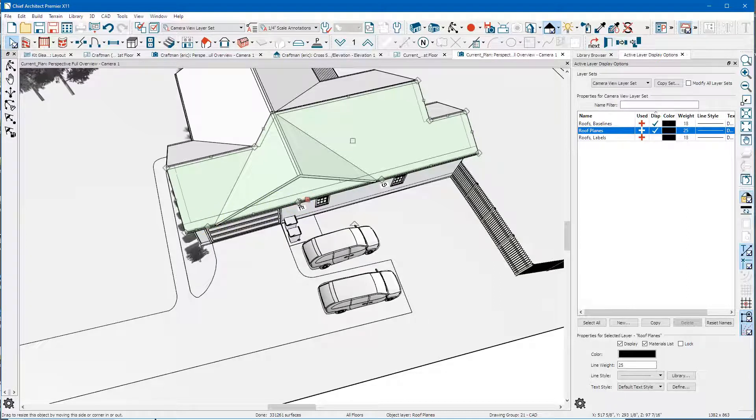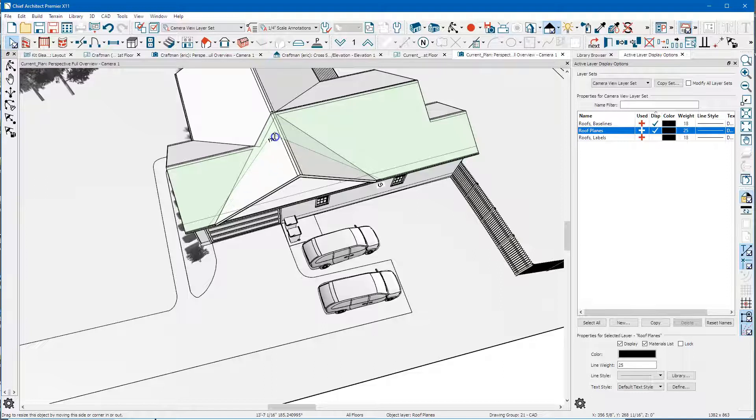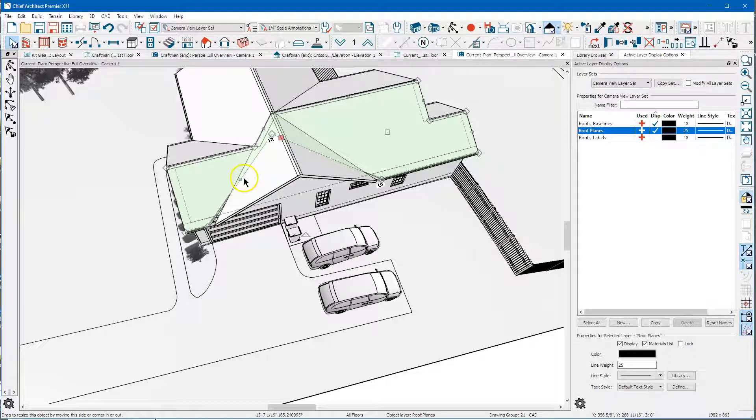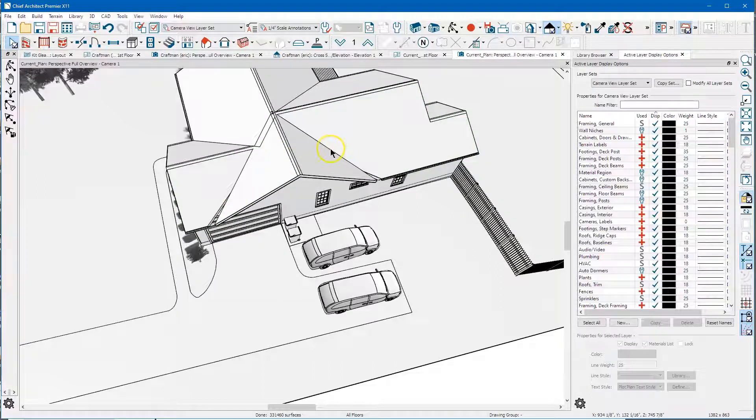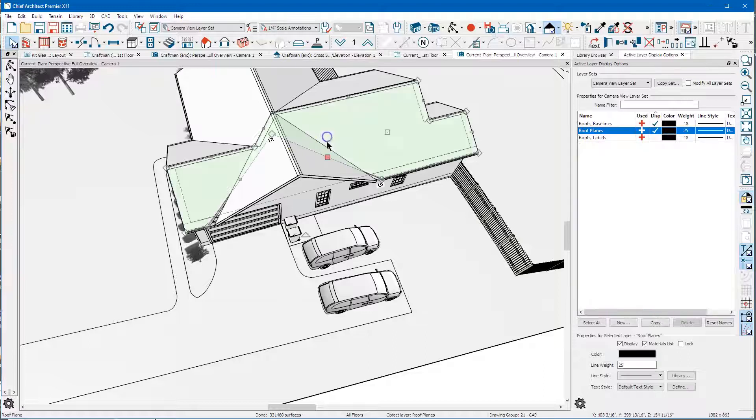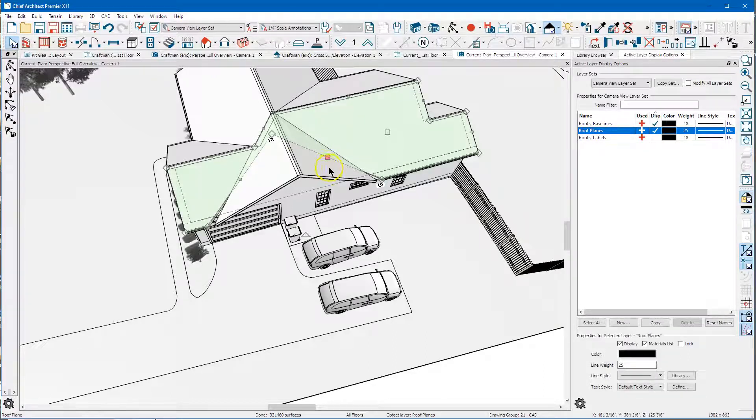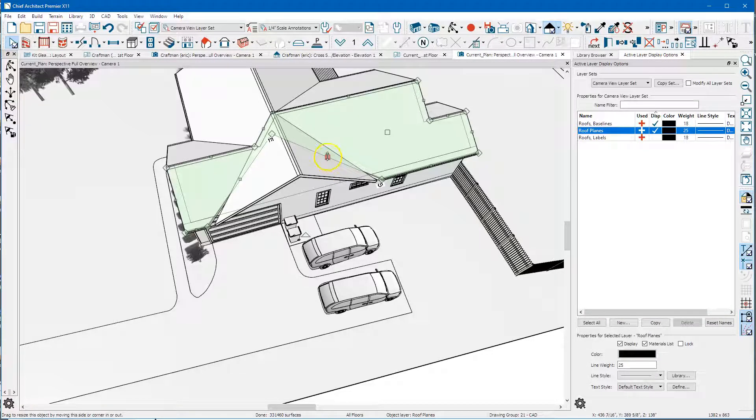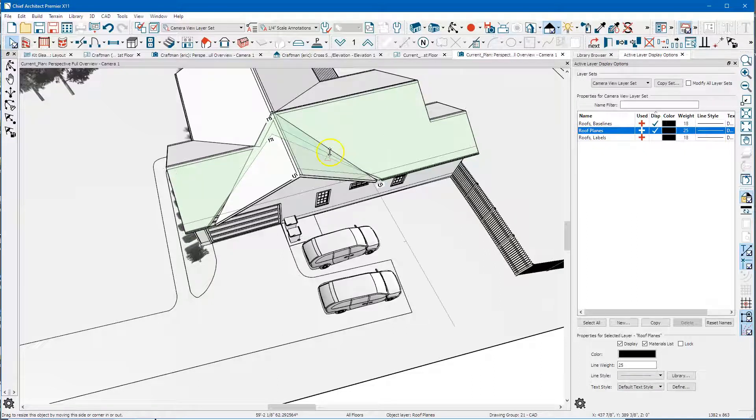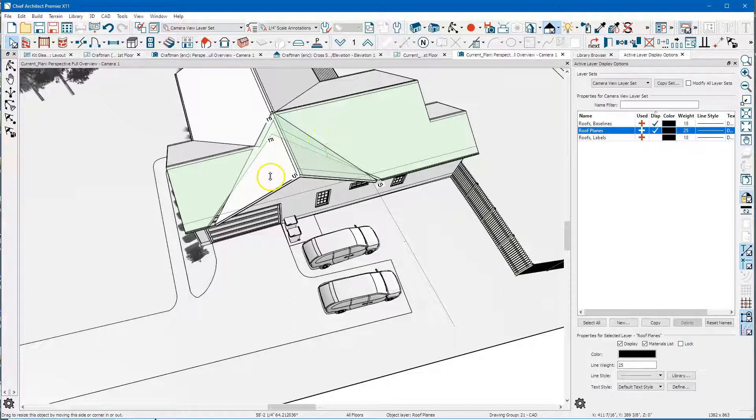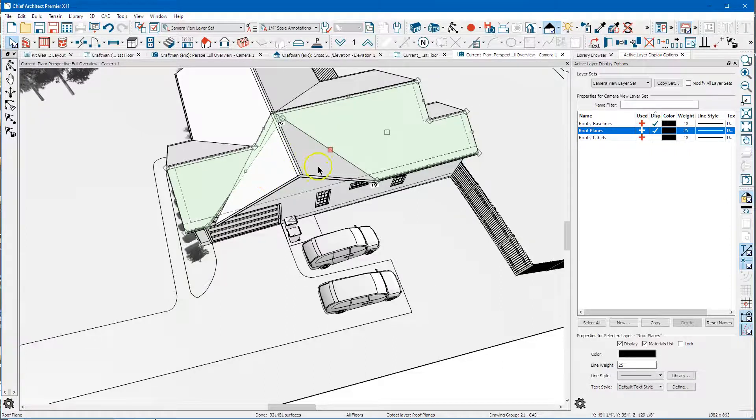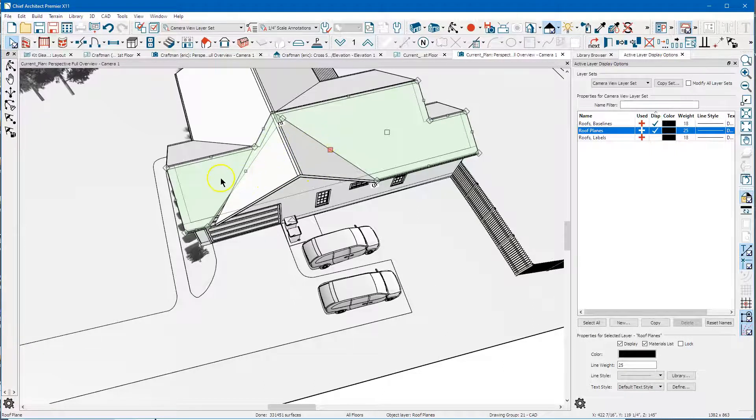I've got this segment selected here, I'm gonna hit the two on the keyboard and I'm going to select this edge and you can see how that joined up there.